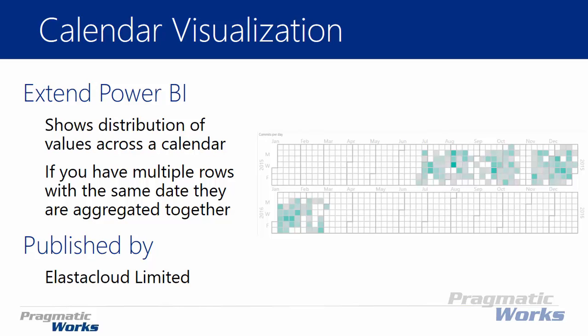So it looks like the screenshot you see on my slide right now. And it allows you to see a data point on each date on a calendar and then the distribution of values is represented by the darker the color. So you'll see that as we go through the example here in a few moments.